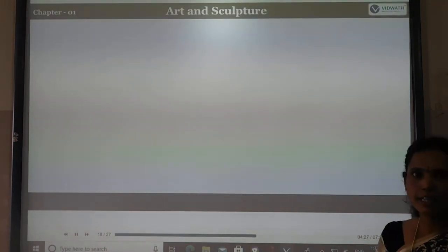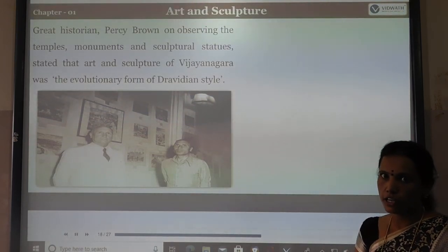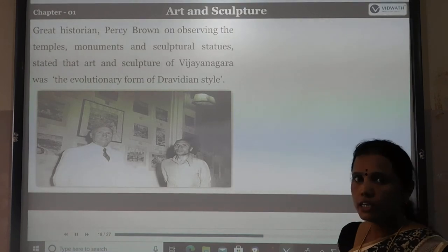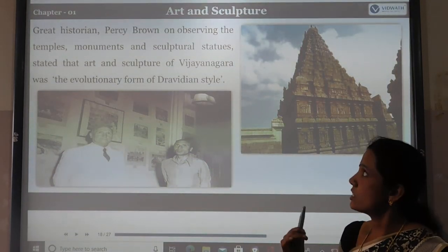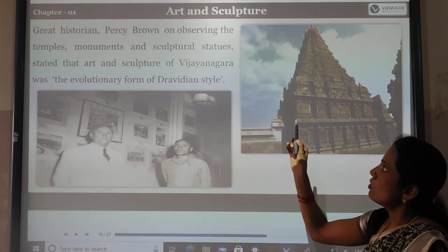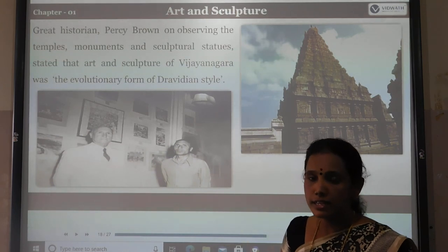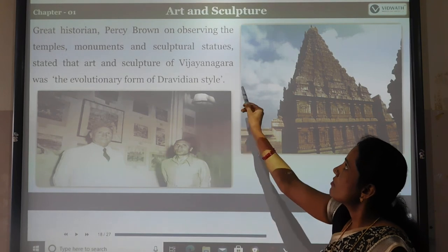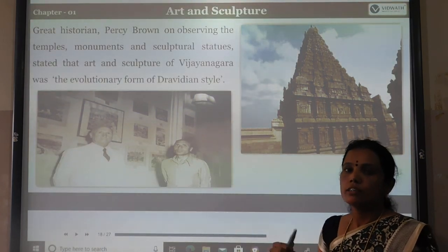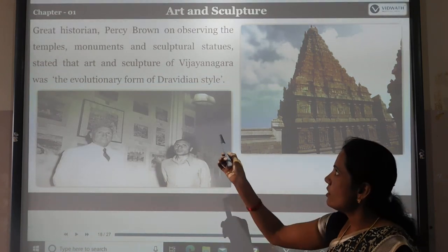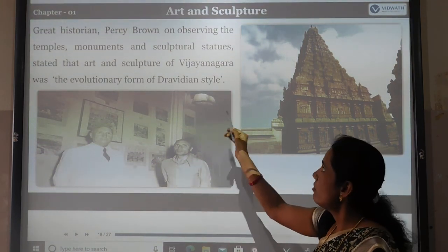Regarding art and sculpture, great historian Percy Brown visited the Vijayanagara Empire and observed its temples, monuments, and sculptural statues. He stated that all the art and culture of Vijayanagara was the evolutionary form of the Dravidian style. The Vijayanagara kings followed the Dravidian style when building temples, monuments, and statues.